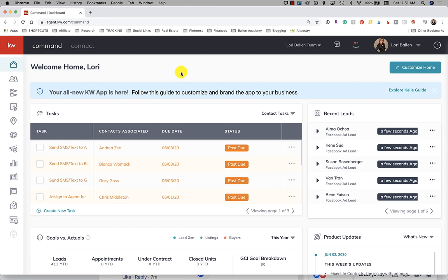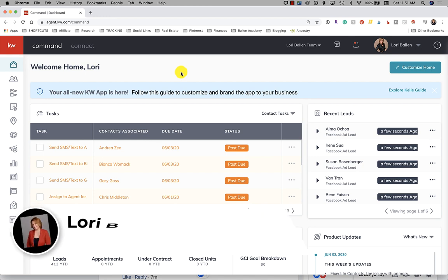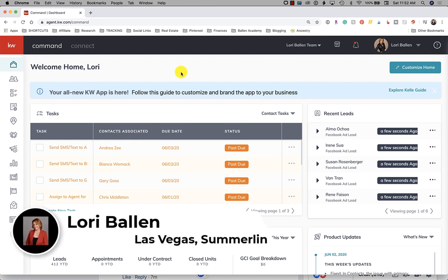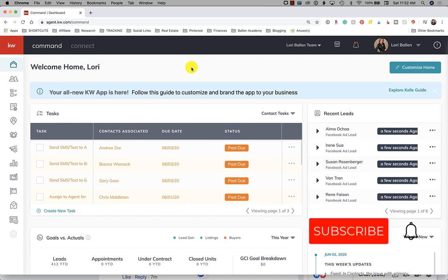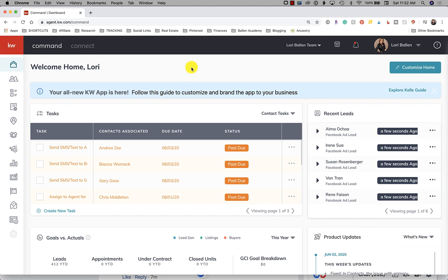There's a few ways I'm going to show those to you now. My name is Lori Ballen and I have a real estate team here in Las Vegas Nevada. I am an agent with Keller Williams but I do not work for Keller Williams. Running KW command is all done as a courtesy and to help grow my brand. This video is part of the 365 days of KW command series where I make a video every day about KW command for one year.